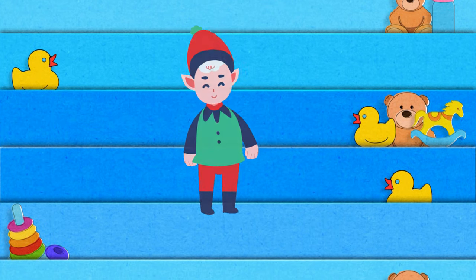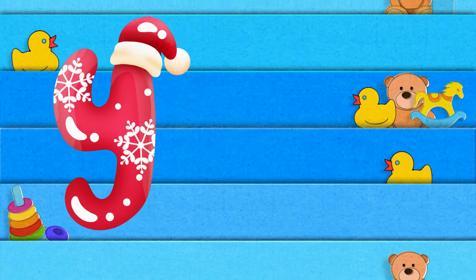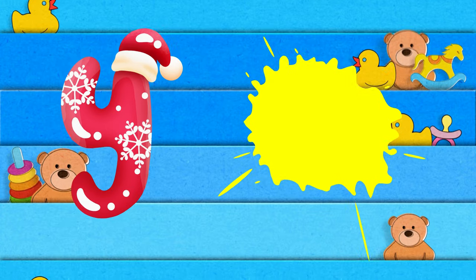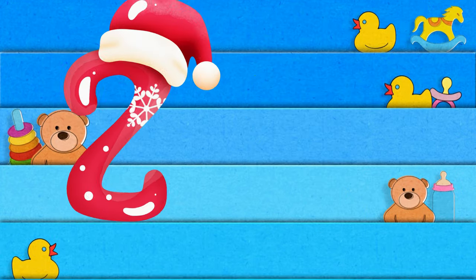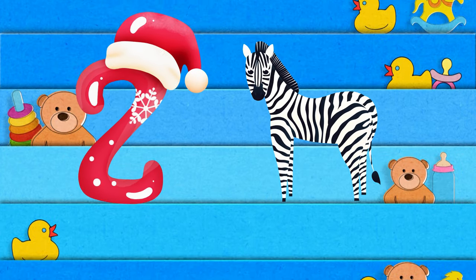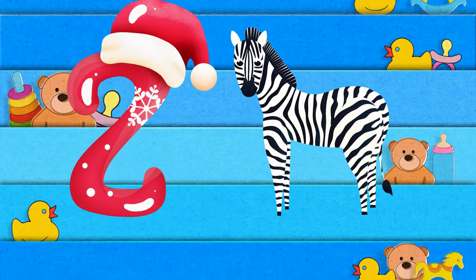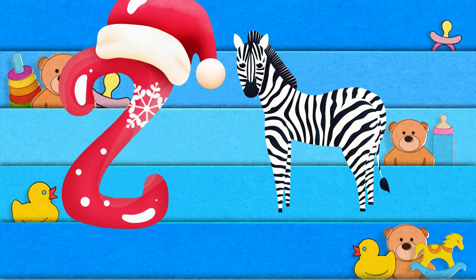Y is for yellow, ye-ye-yellow. Z is for zebra, z-z-zebra.